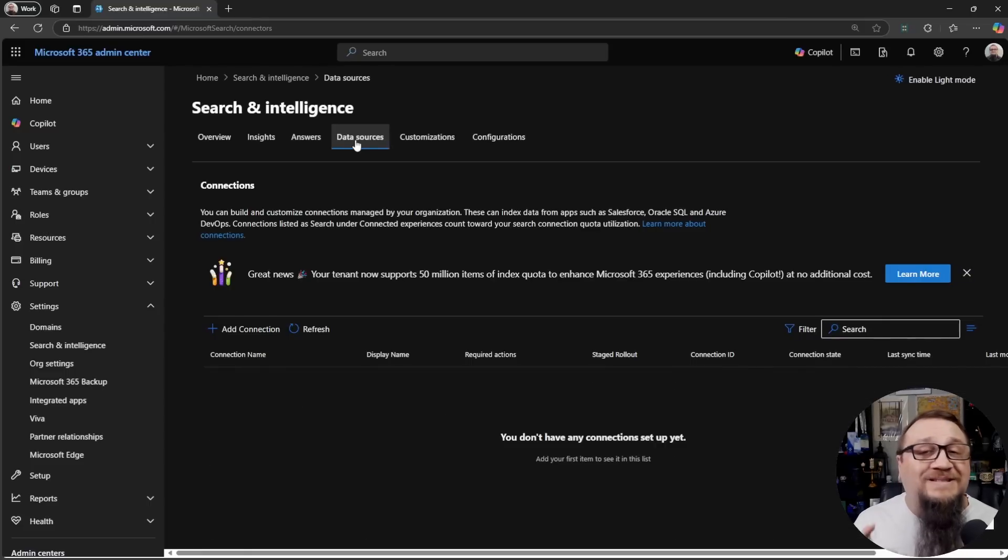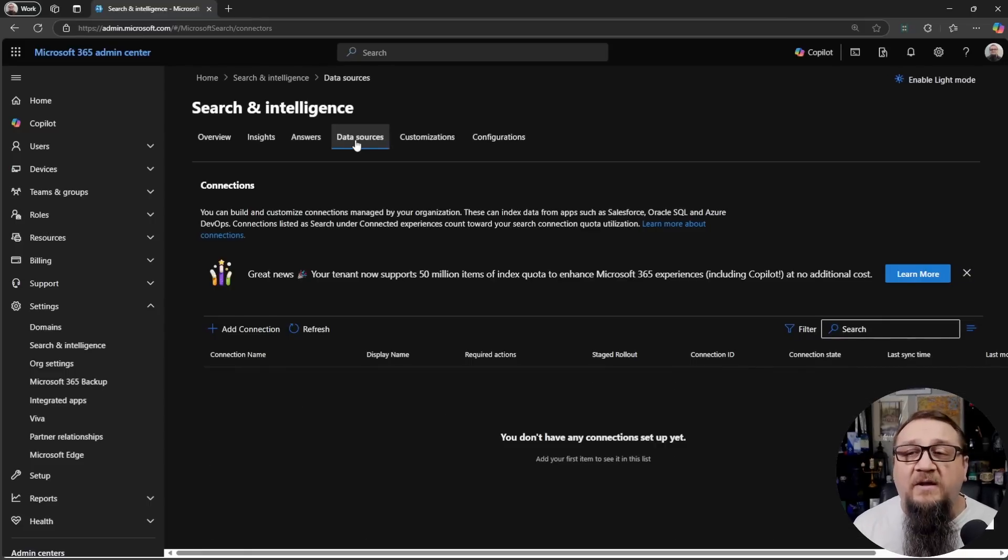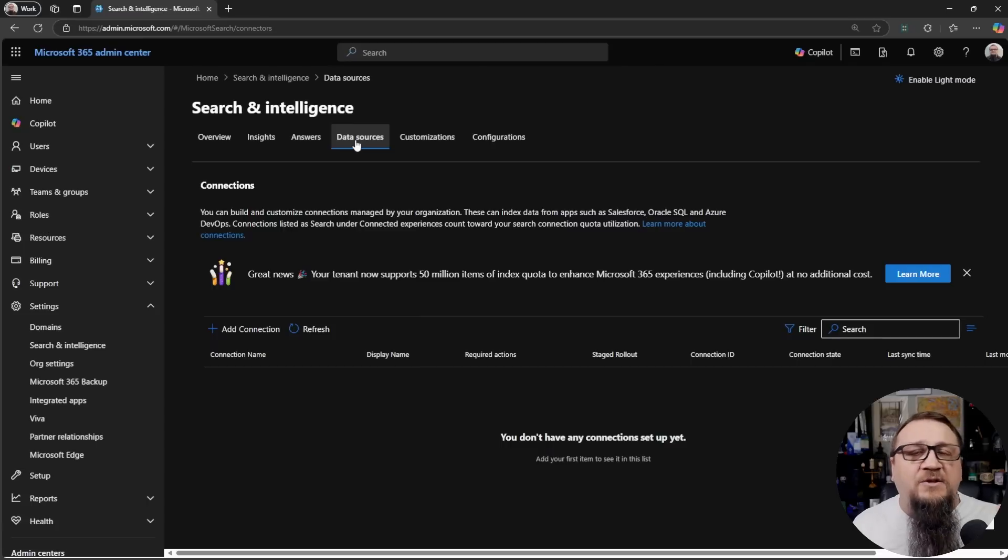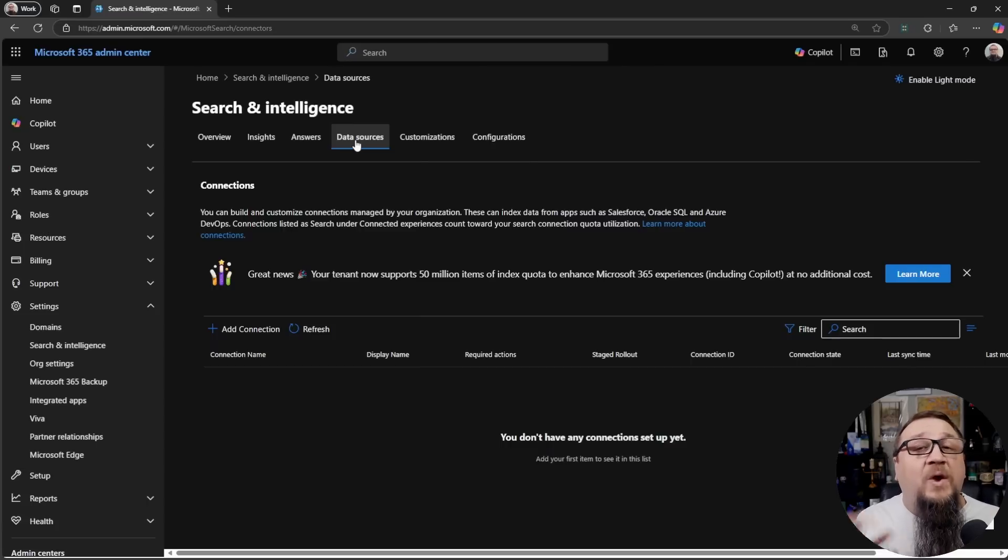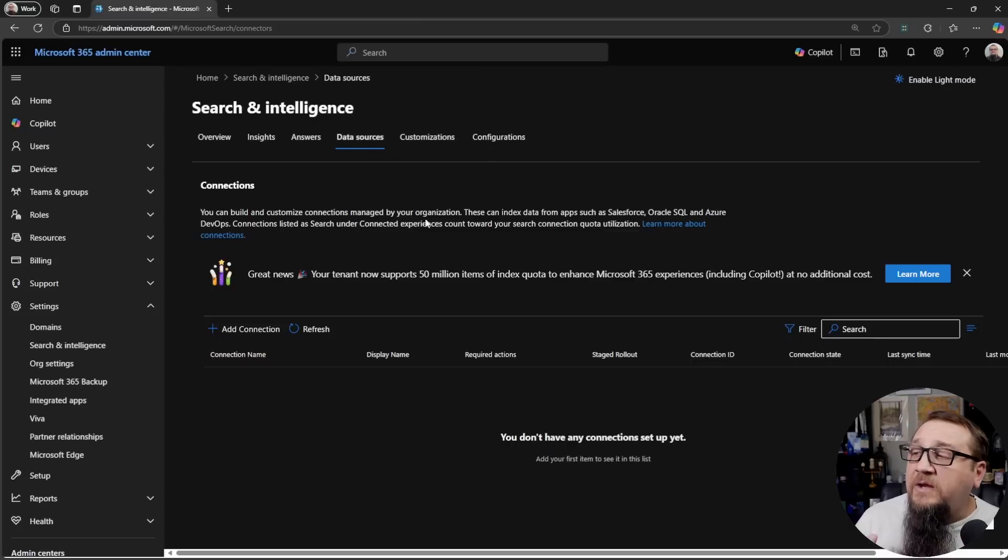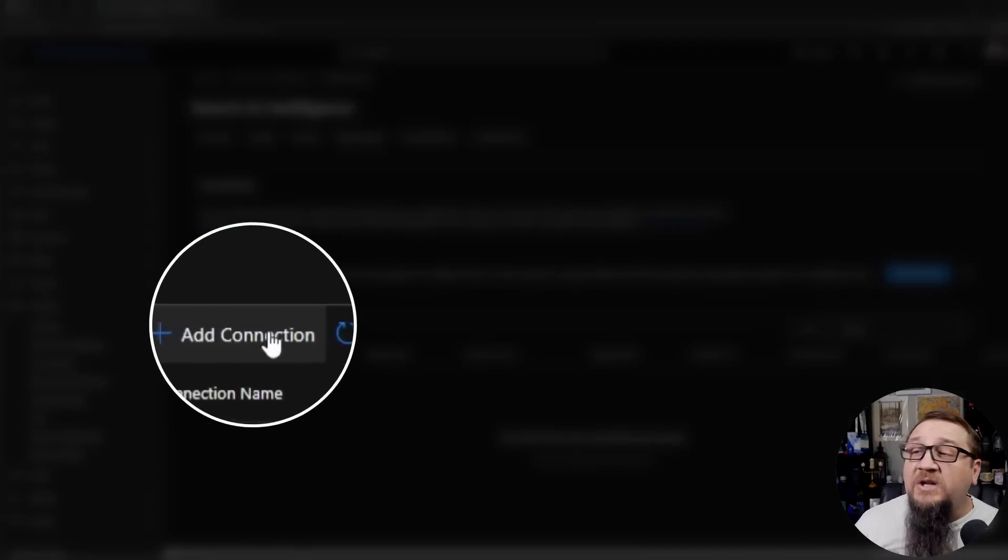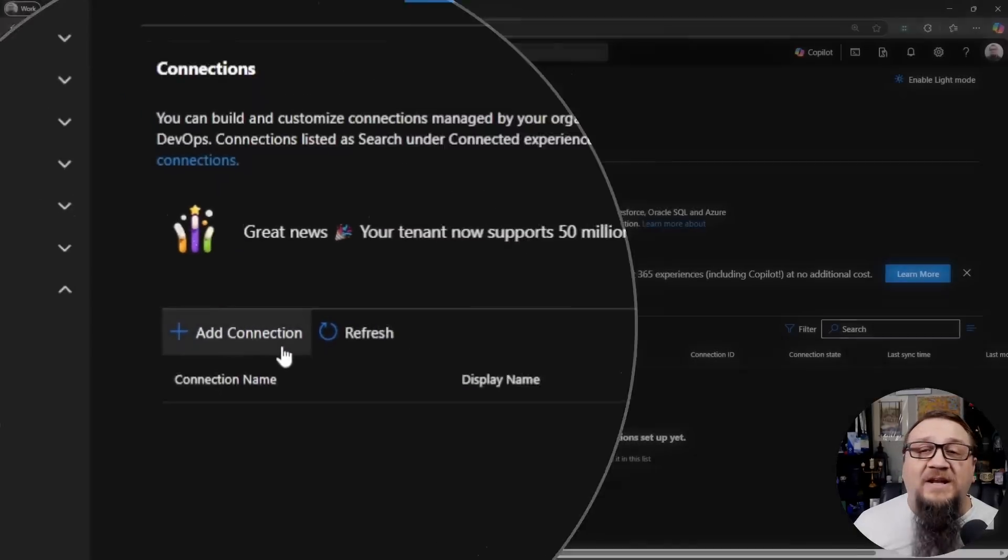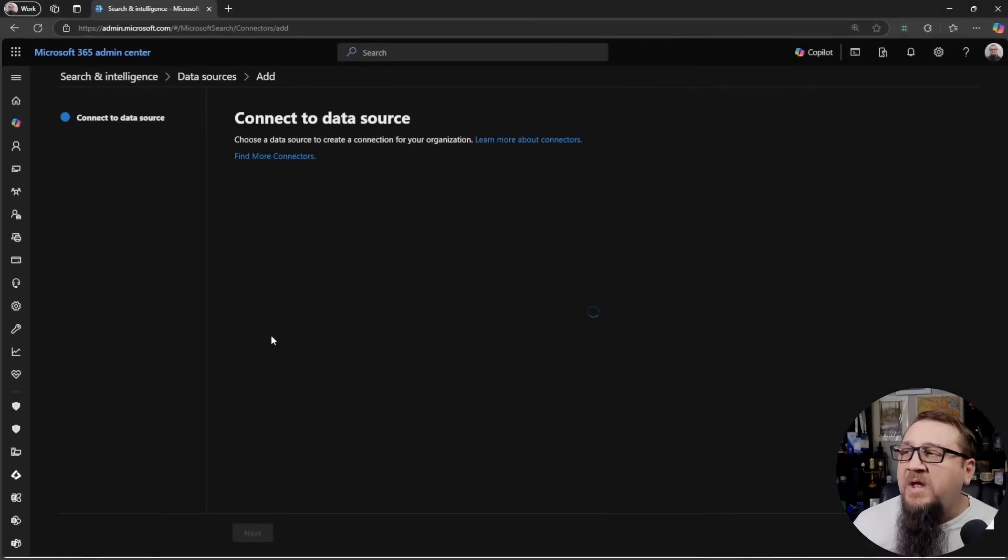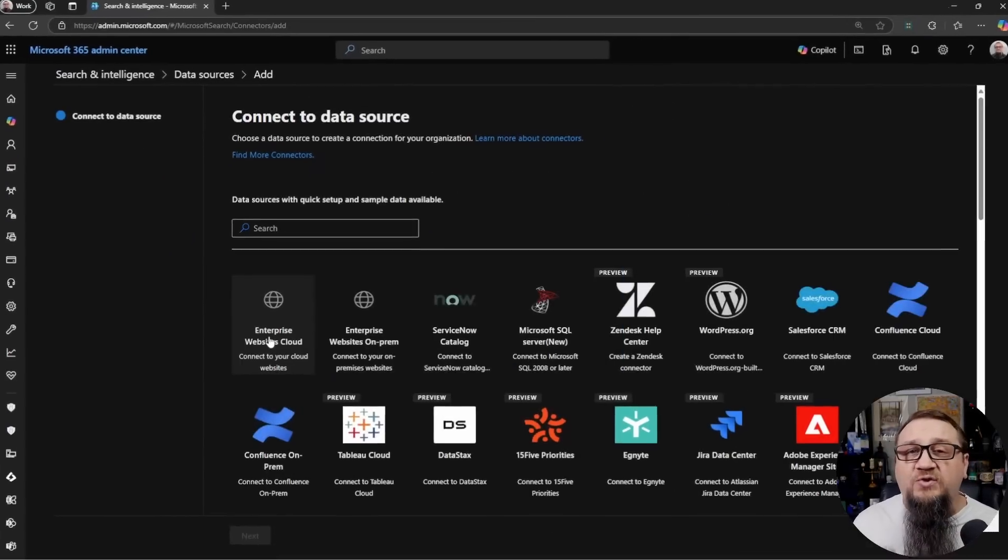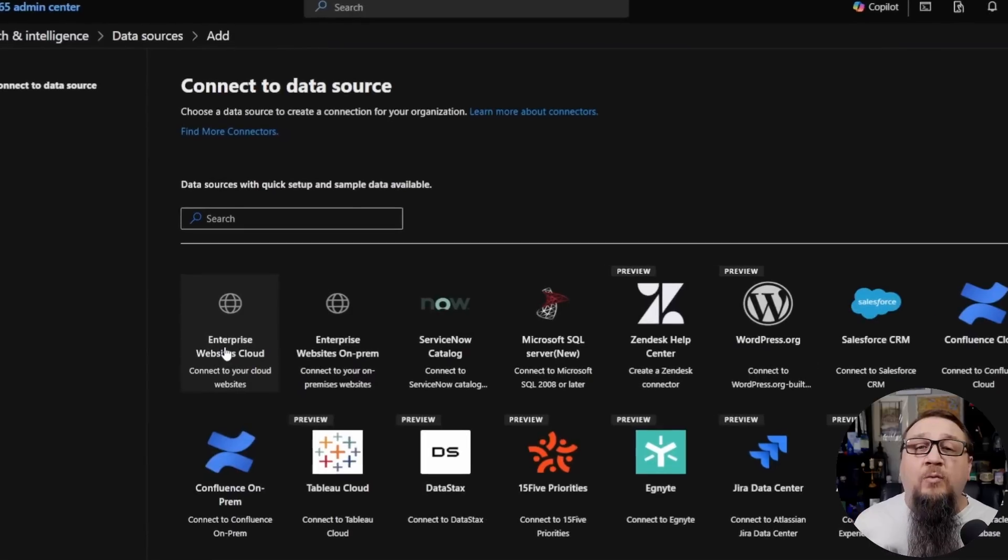But we're going to go into the Data Sources tab. This is where all of your existing Graph Connectors are listed. Any other system that is being synced to Graph to make Graph aware of that content, it will be here. I have nothing set up right now. So I'm going to click on Add Connection. I'm going to create a new data source that will be loaded into Graph.